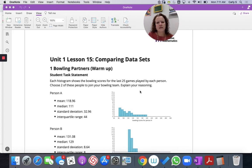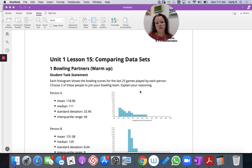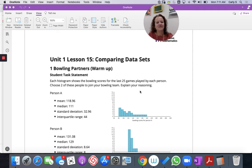Our student task statement says: each histogram shows the bowling scores for the last 25 games played by each person. Choose two of these people to join your bowling team and explain your reasoning.